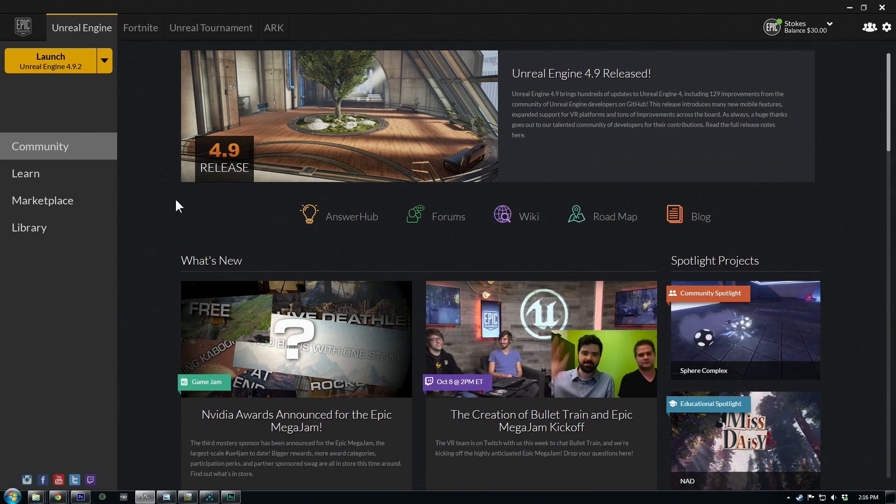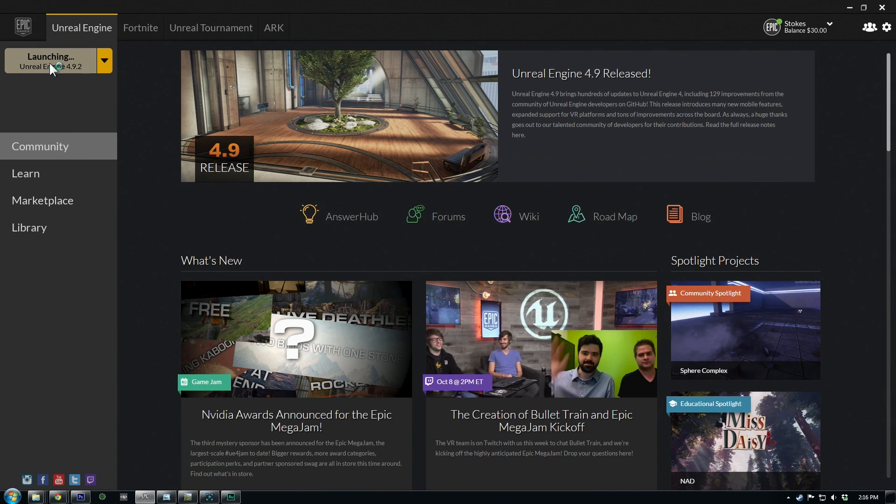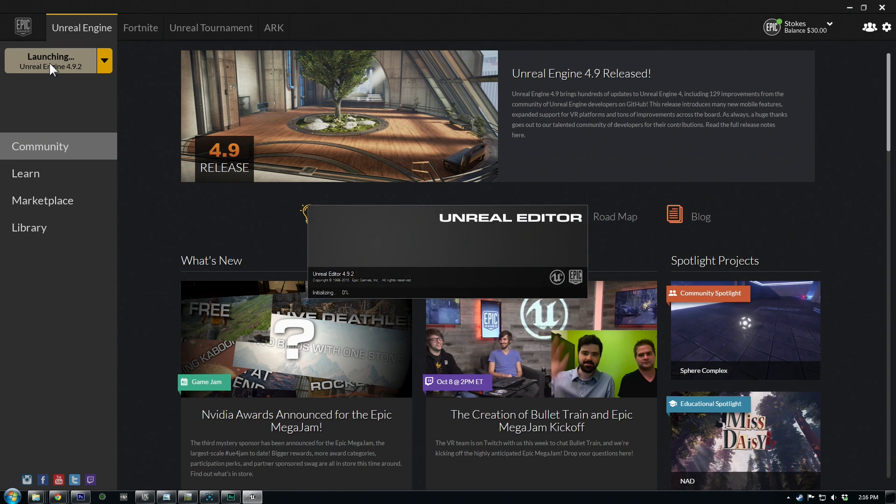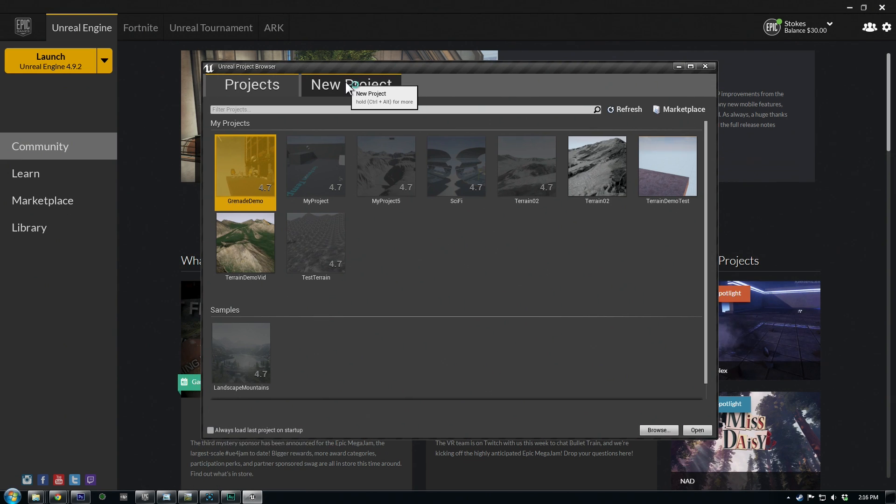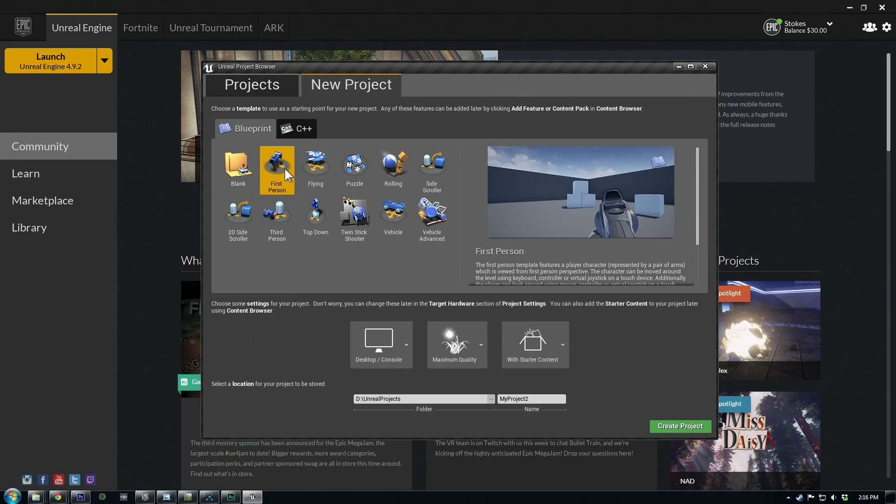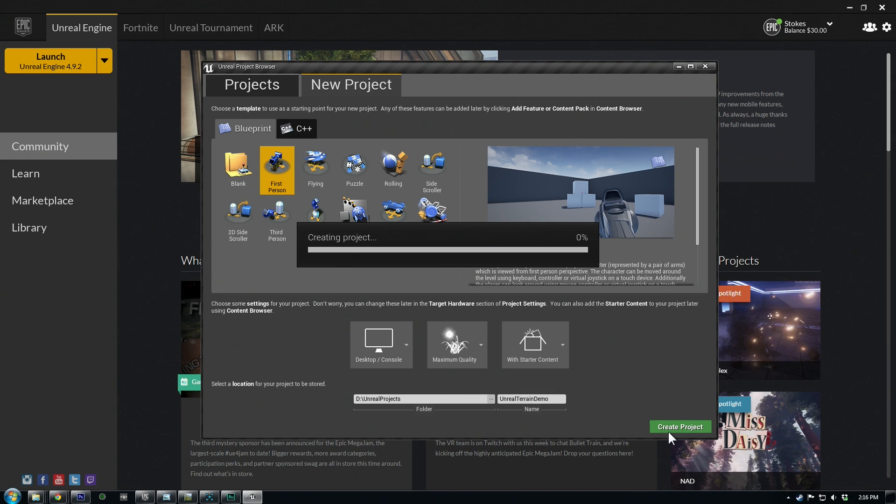So now I'm going to go in Unreal, and I had upgraded to the newer version, 4.92, and we'll do a new project, and we'll choose first person, and create the project.